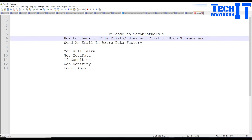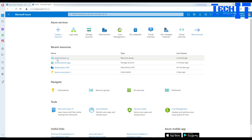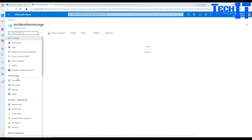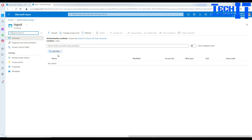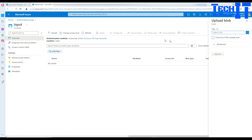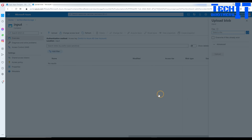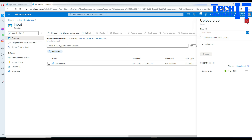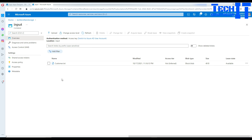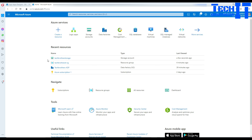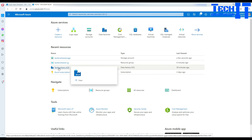Let's go ahead and take a look. First of all, in the blob storage I have a container called the input container. As of now there is no file, so let me upload a file which we will be checking. I'm going to check a customer file — if it does exist or does not exist, we send an email either way. Think of a scenario where your pipeline is scheduled to run every hour, check the file, and send an email depending on its availability.